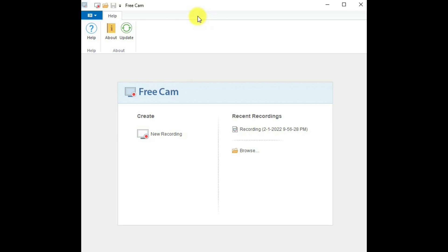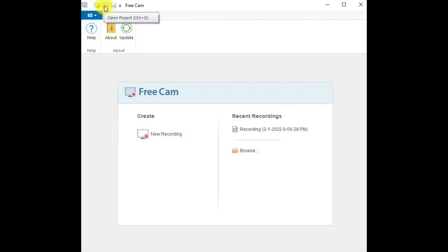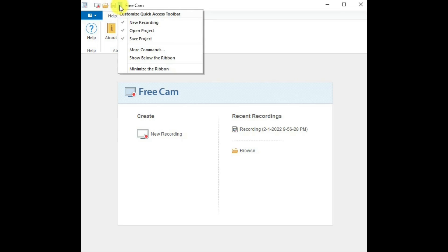This is the FreeCam interface and this is to move, resize, and close. To open the recording screen, this will take you to the open project folder and this is to save projects and this will customize the toolbar which is the top line.